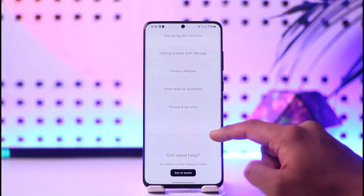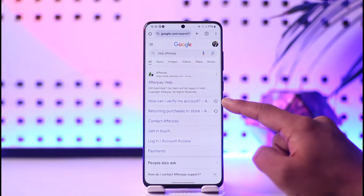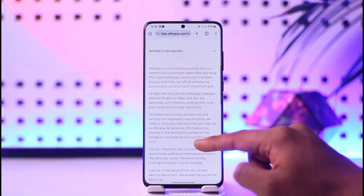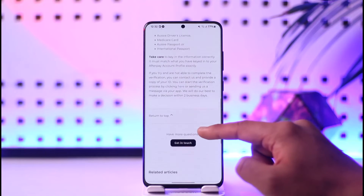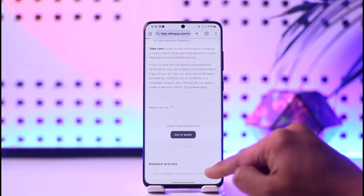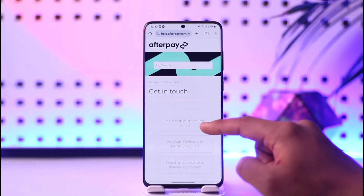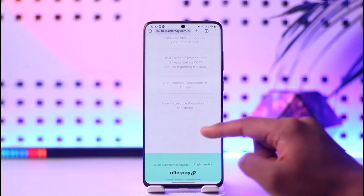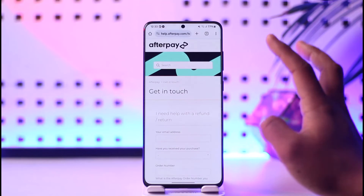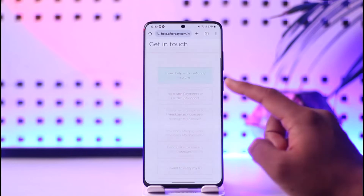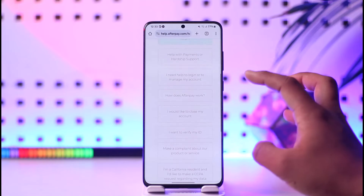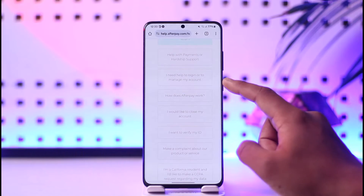Once you go to help.afterpay.com, you will see this type of interface where you'll find a search result which is 'How can I verify my account?' When you go to that option, you can see different details. You can directly tap on the 'Get in Touch' option to contact one of the authorities, and once you've done that, you can tell them to verify your ID without your phone number.